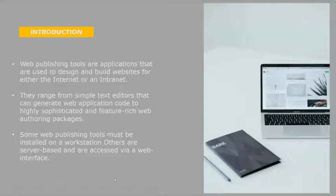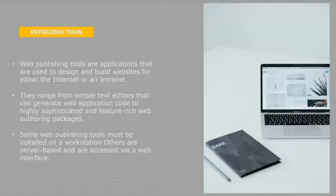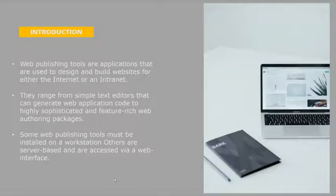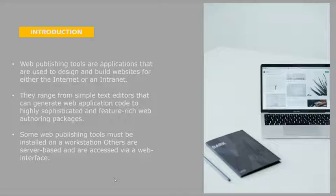Some authoring tools must be installed on a workstation. Server-based are accessed via web interface. So some of the software are installed on your PC and others you can use them on the web.